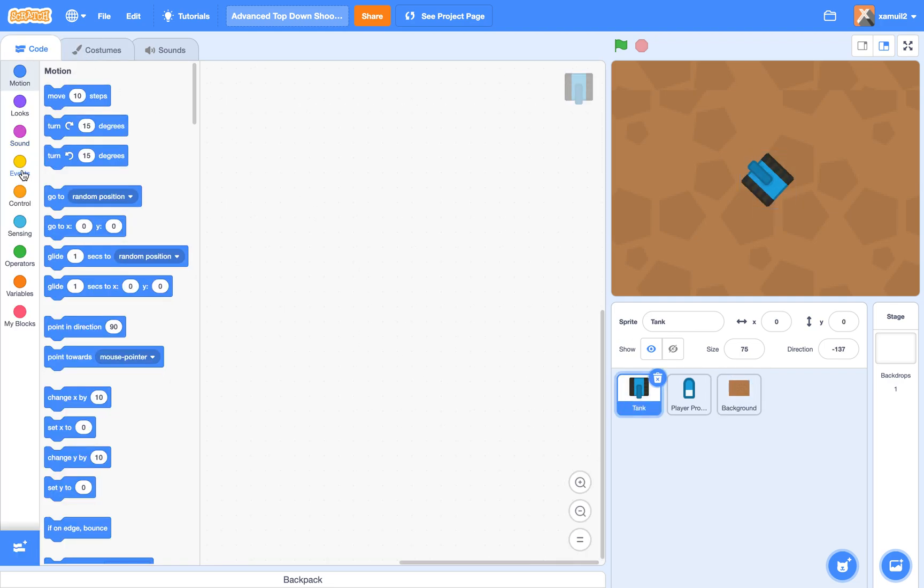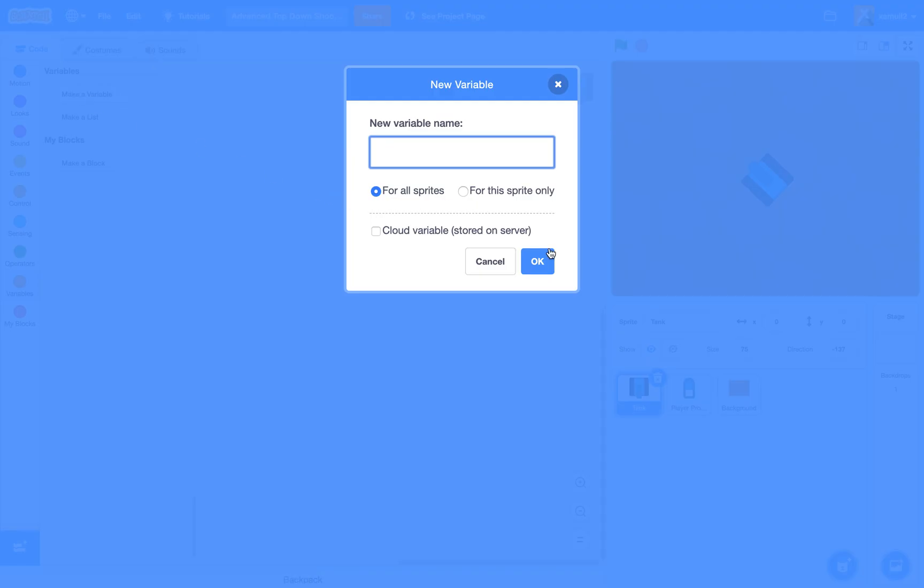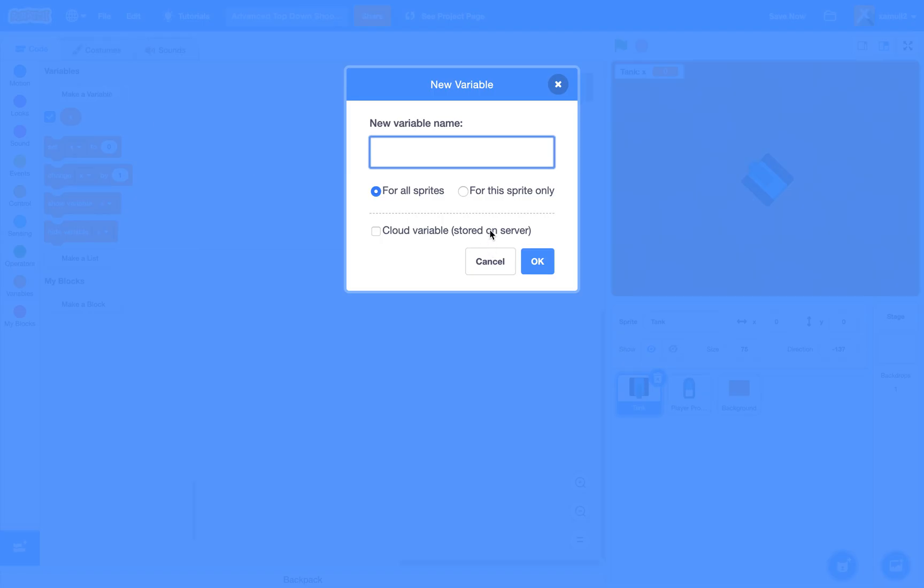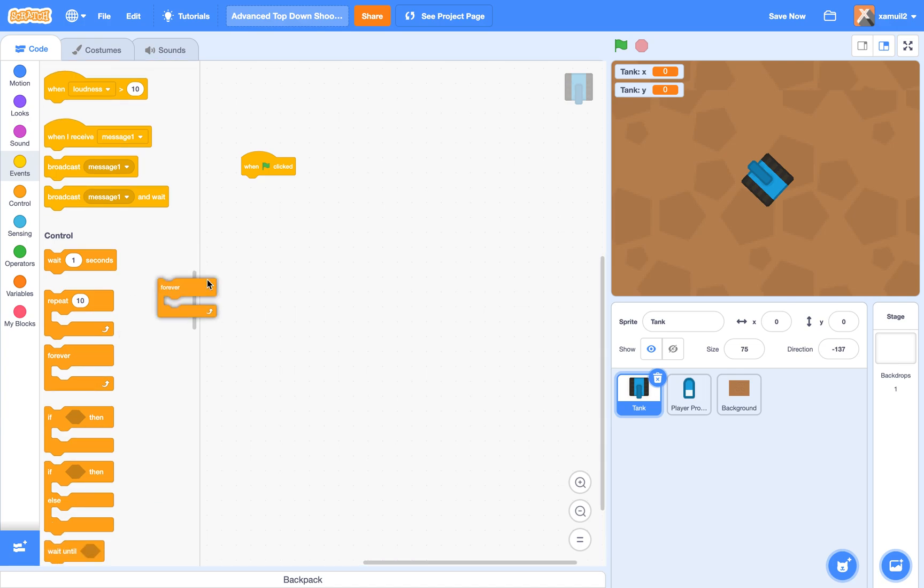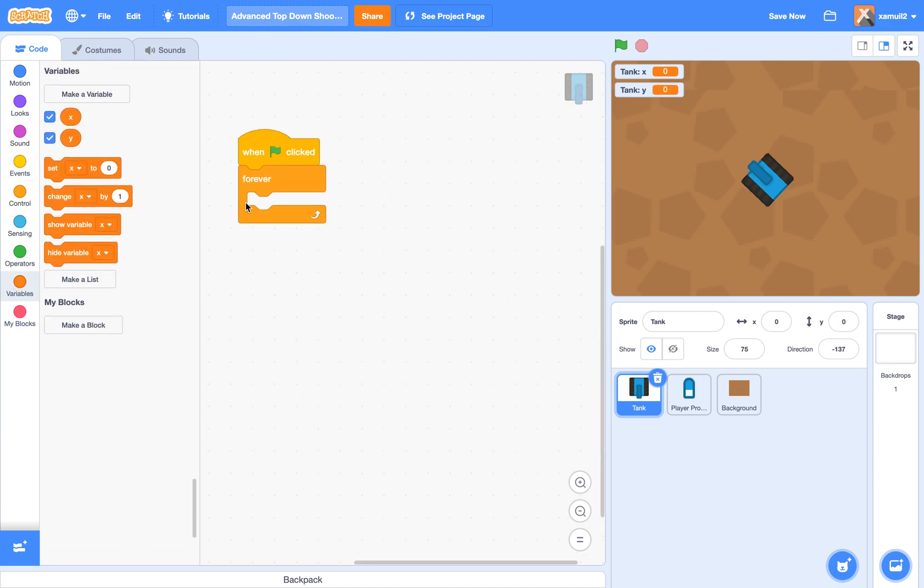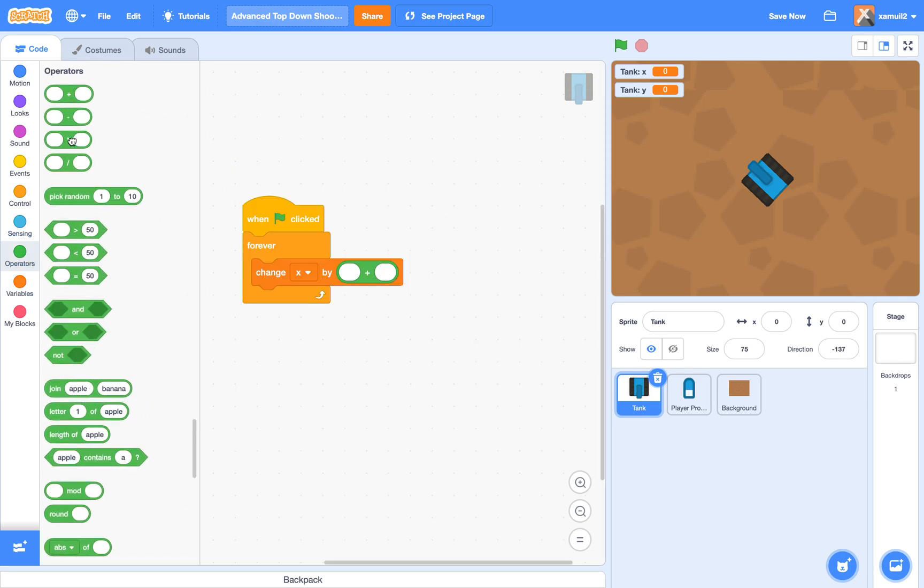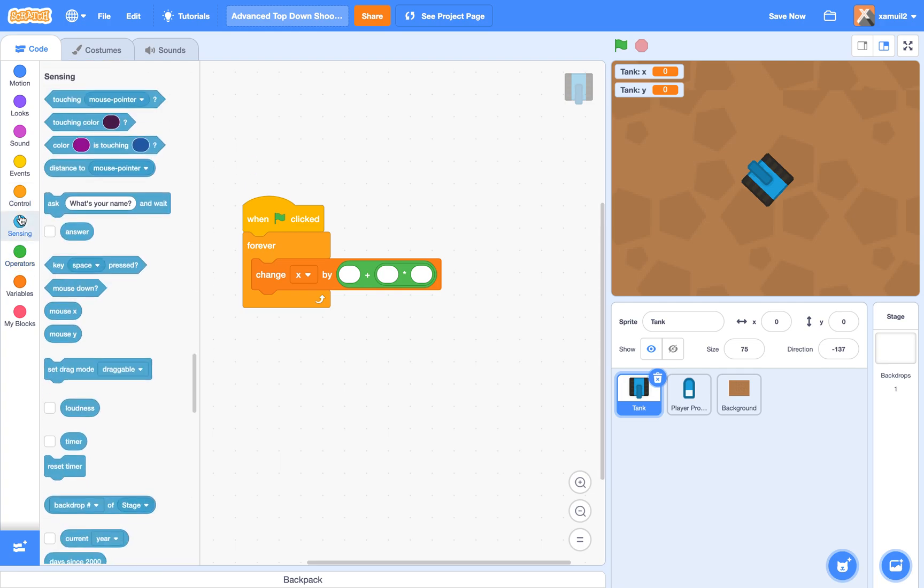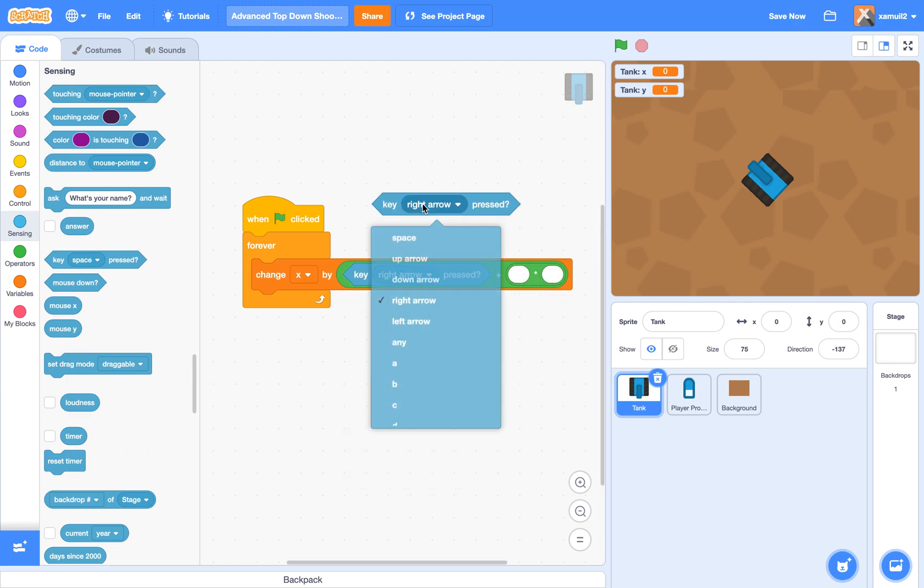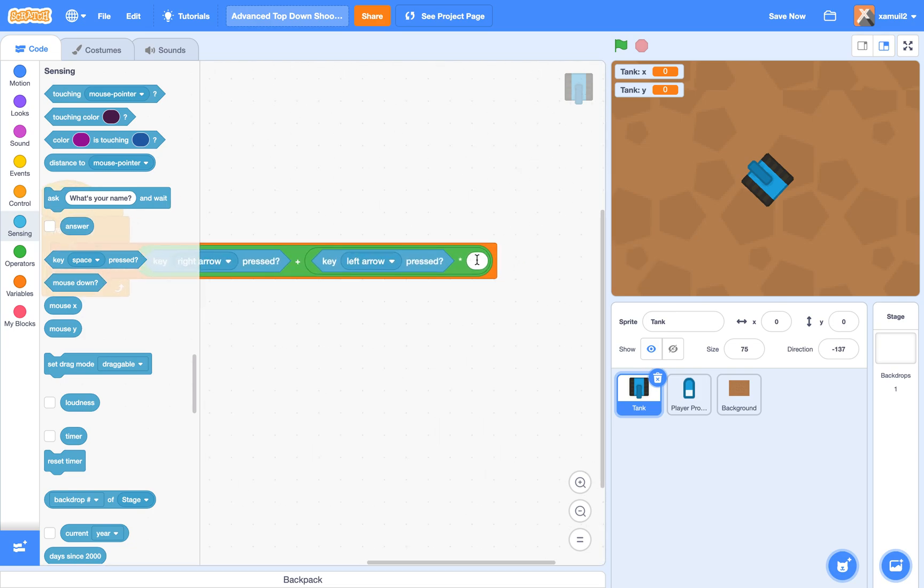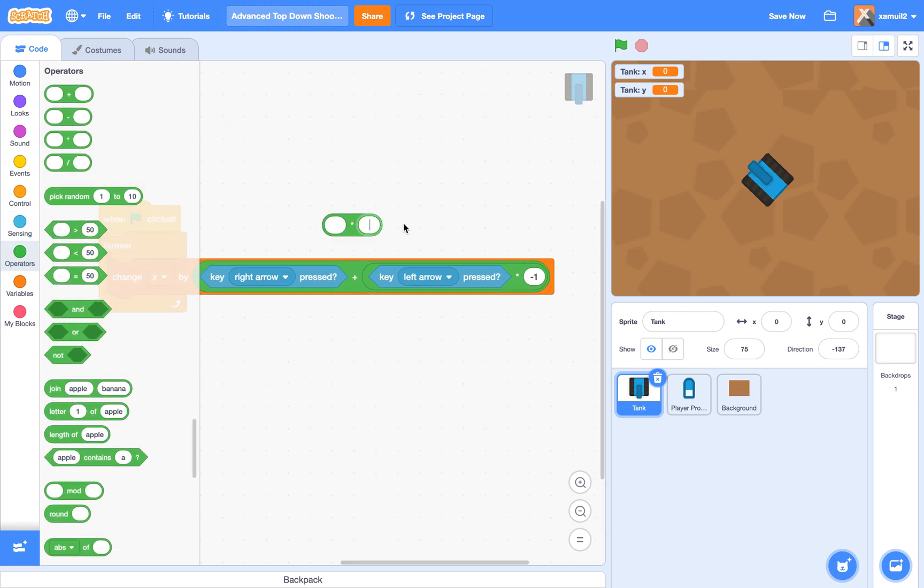So first we're going to create two new variables. We're going to call them X and Y for the sprite only. And we're also going to say when green flag clicked forever, we're going to change X by key right arrow pressed plus key left arrow pressed times negative one. And we're going to multiply the entire thing by three.